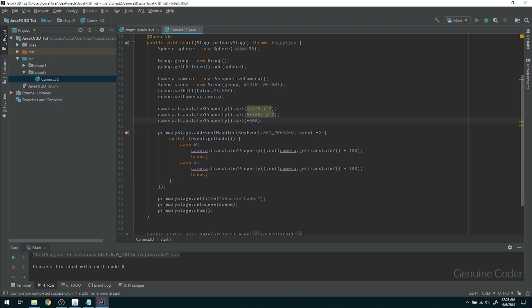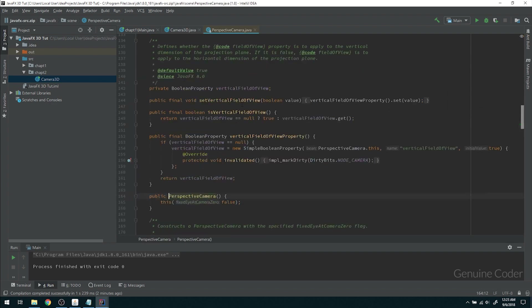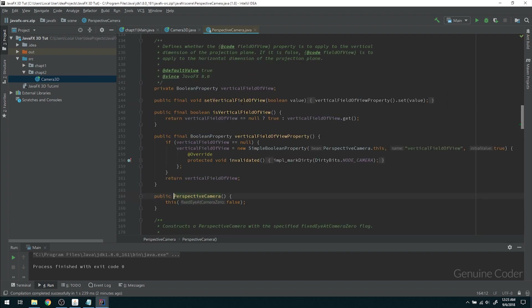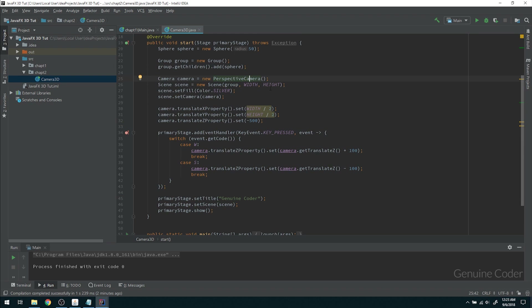There is one more thing to configure on the PerspectiveCamera. There is a parameter called fixedEyeAtCameraZero. Setting this to true will place your eye at zero, zero, zero of the coordinate system. I'm going to set that to true.